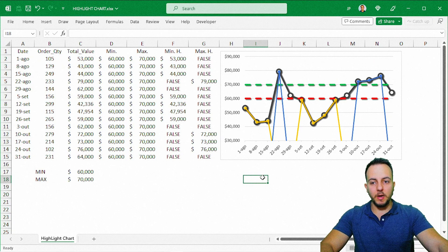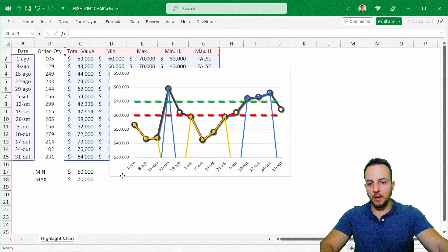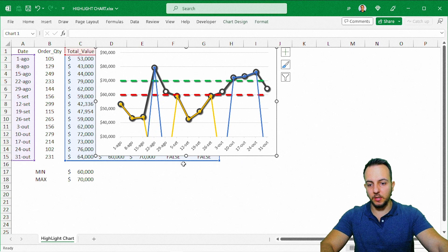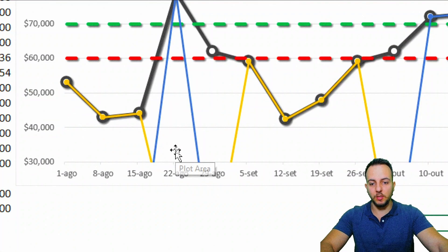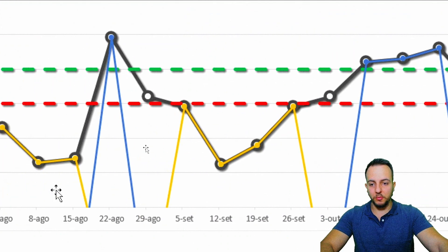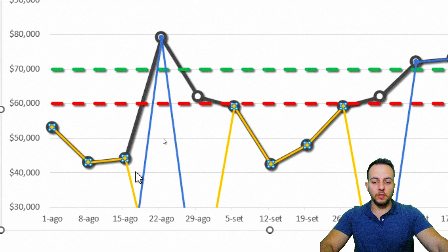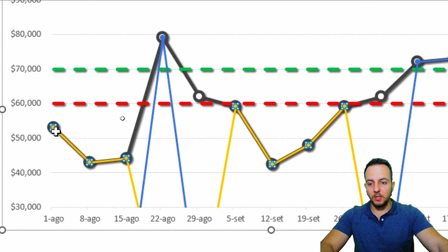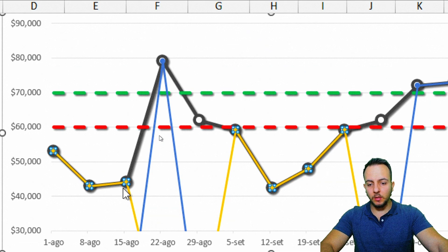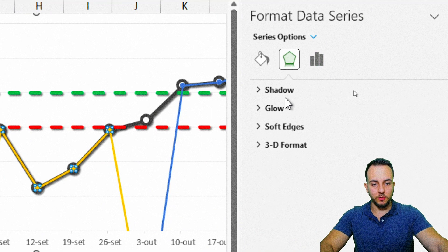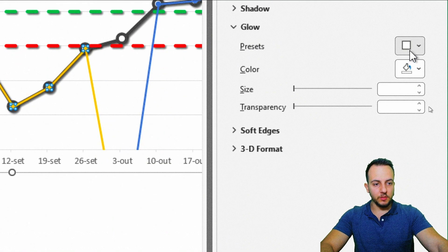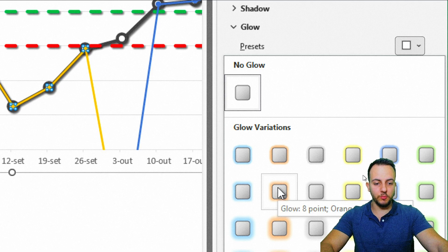Move the chart over our data. Now let's format the highlight series. Double-click the yellow line — this will highlight the red points. In the right panel, go to Effects and use Glow instead of Shadow, selecting the orange/red glow option in the second row.